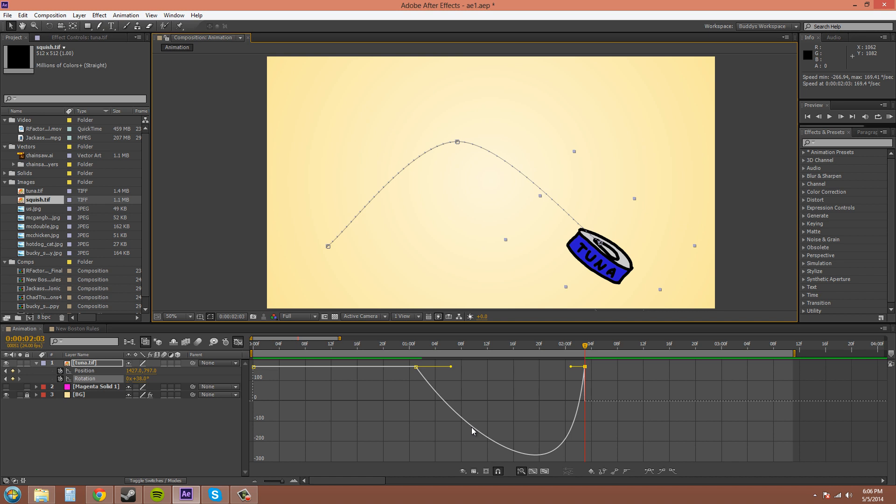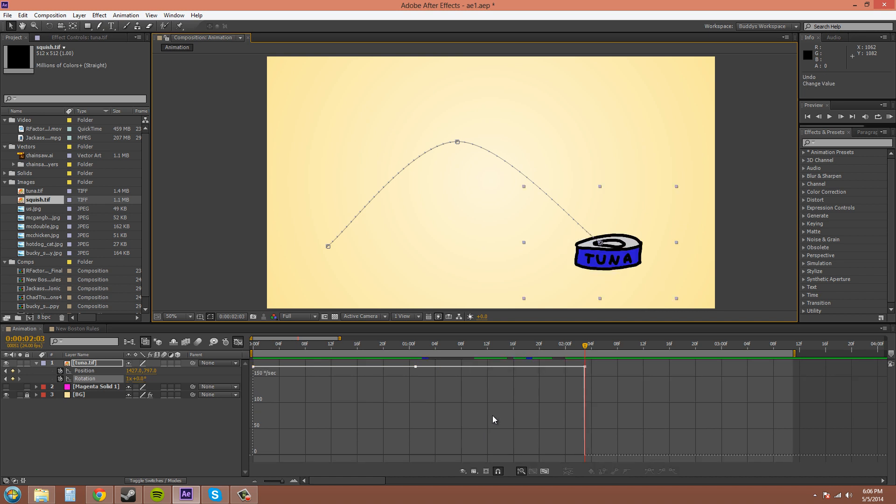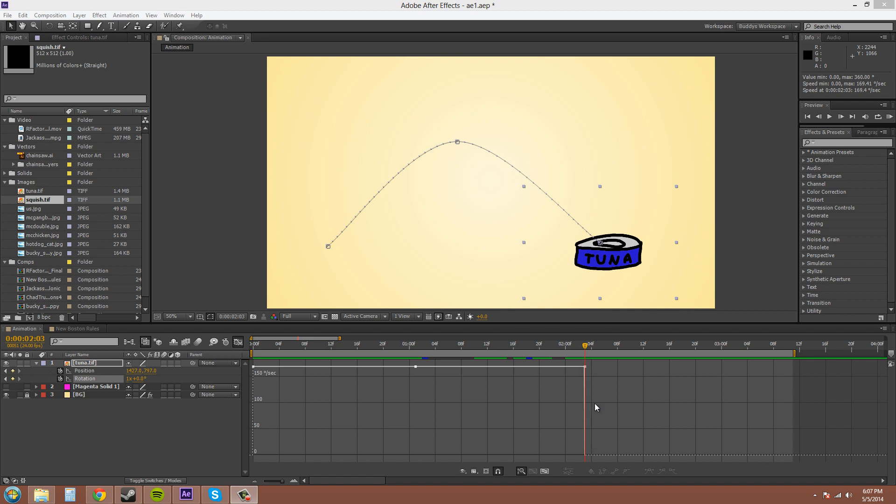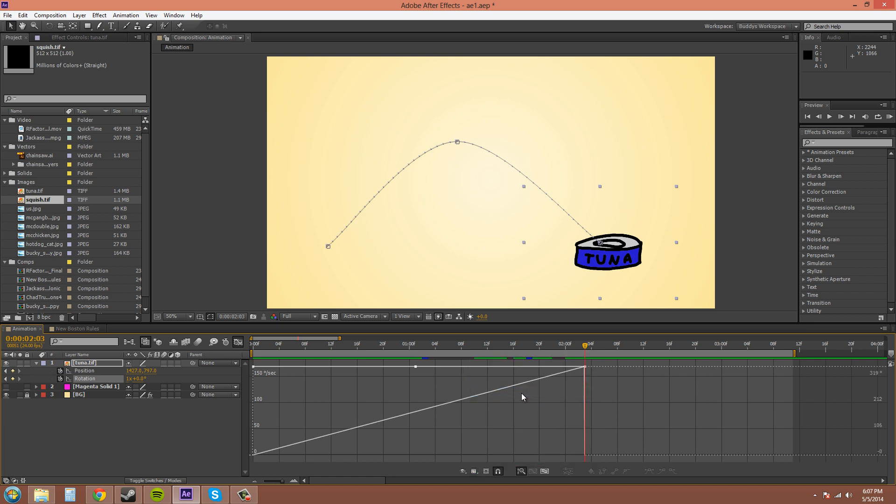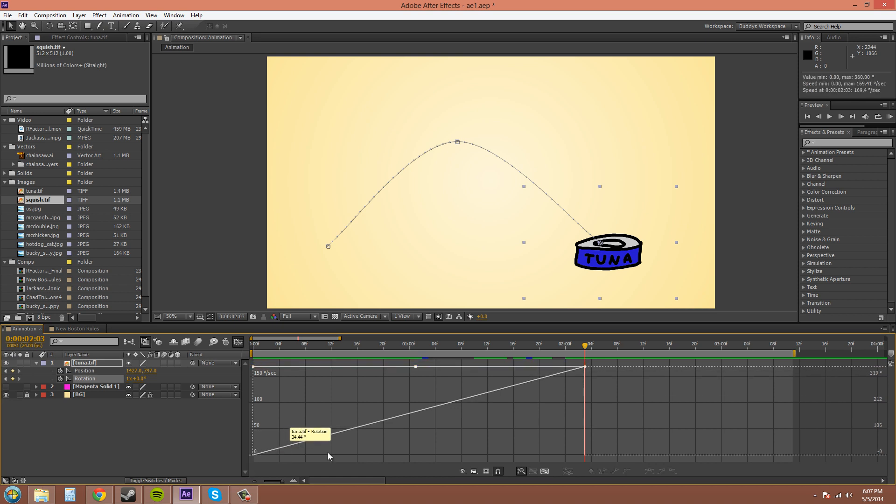I'm going to get back to where we were before. Now, to be able to see your value graph at the same time as a reference, you can come down here to the graph options and click on show reference graph. And you can see your value graph right here. And it is not editable, so I can't select a point on it.